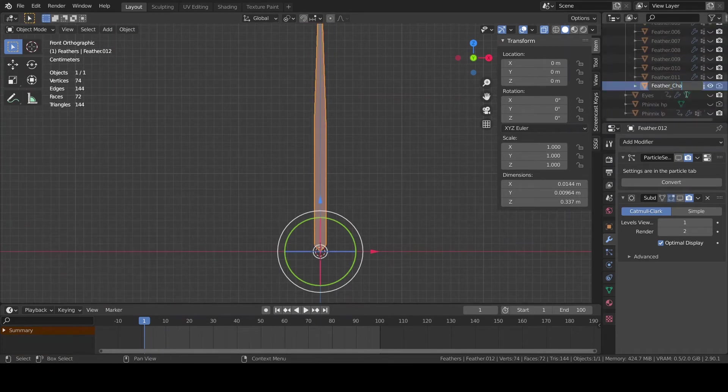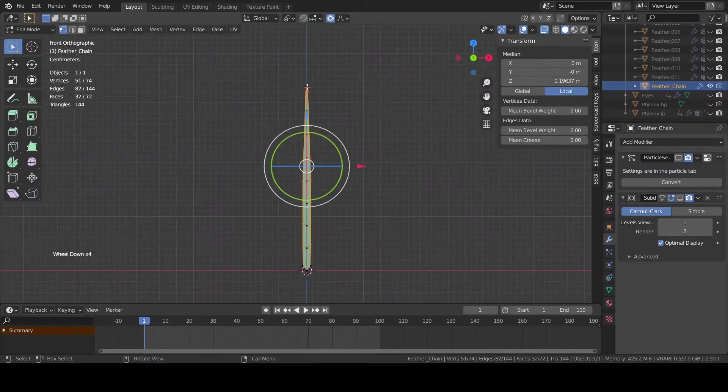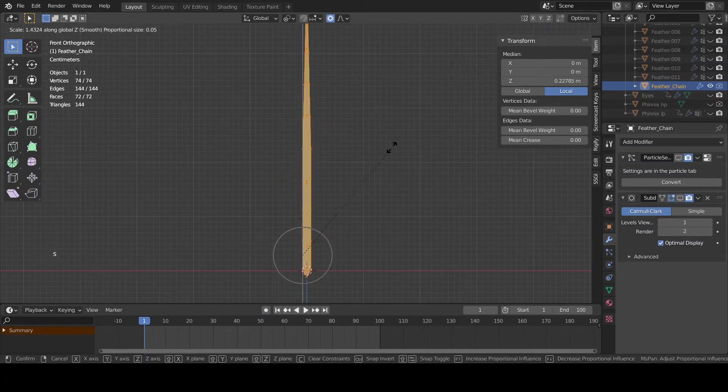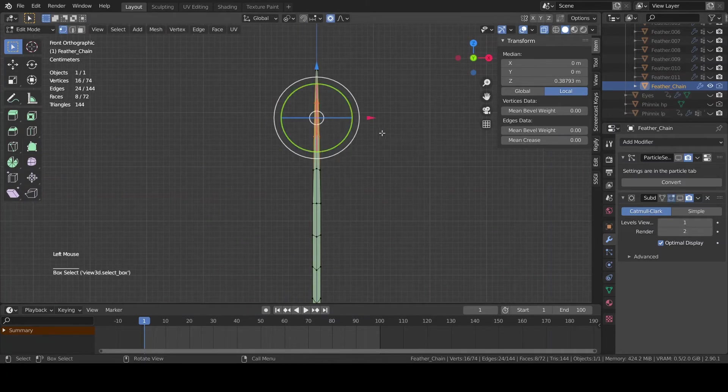The last but not the least, I'm gonna add two special feathers that are gonna remind the ones on the tail of the mythological phoenix.